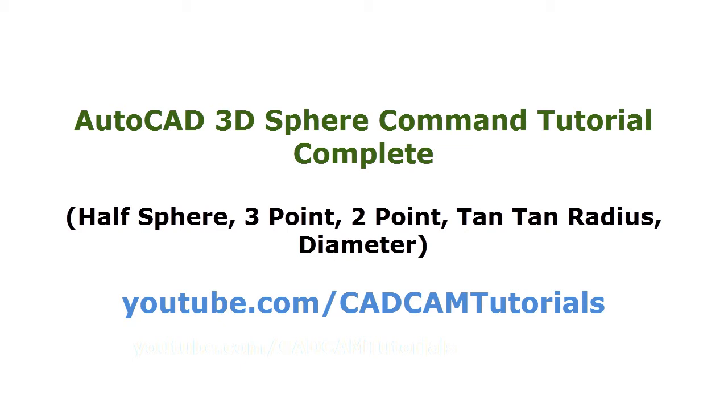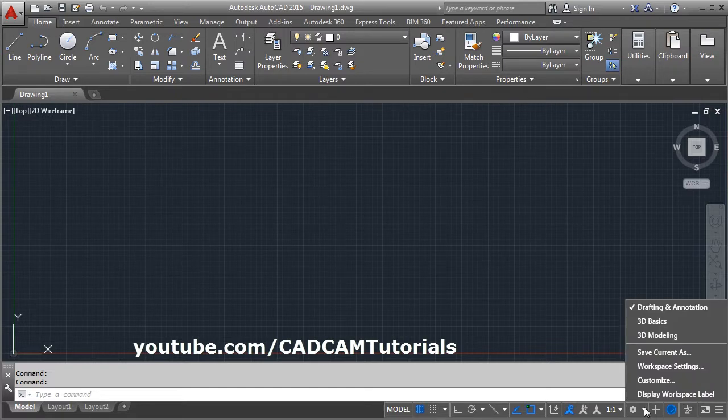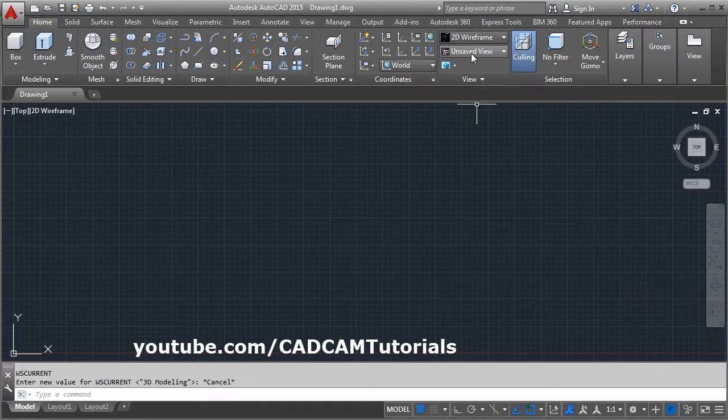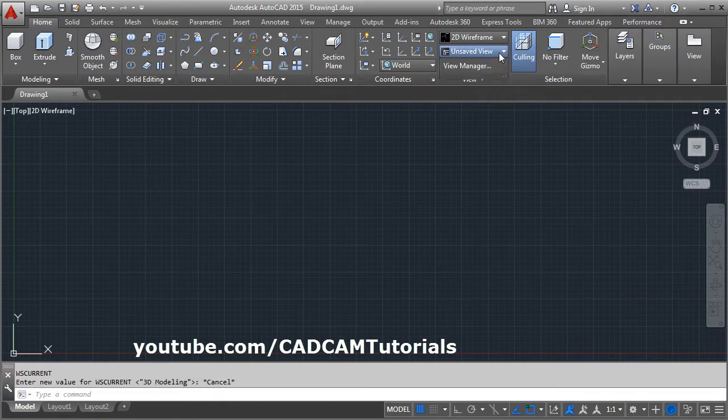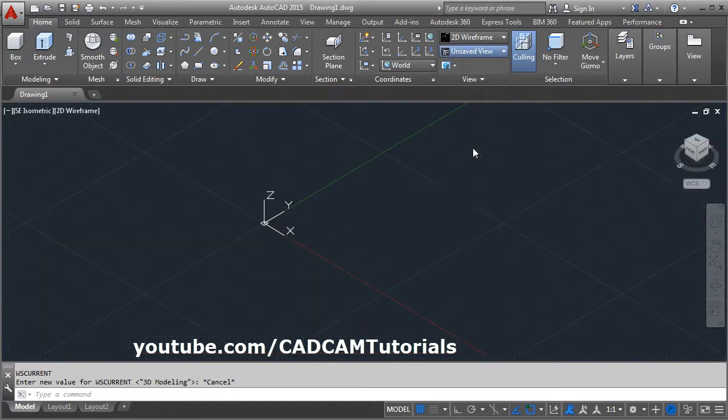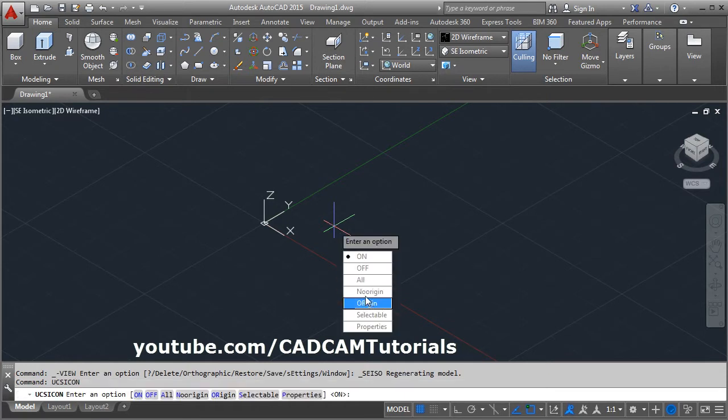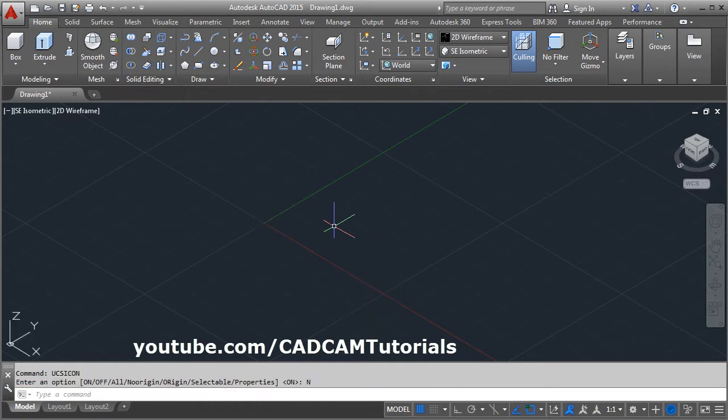In this tutorial, we will learn how to create sphere. At first, switch to 3D modeling, click on this gear icon, select 3D modeling. Click on this unsaved view, select ACI isometric, give UCS icon, enter, no region.